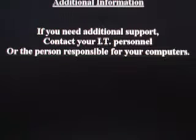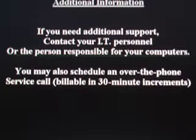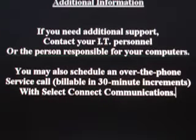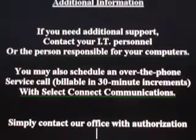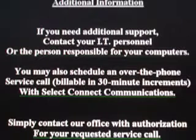If you need additional support, contact your IT personnel, your network administrator, or the person responsible for your computers. You may also schedule an over-the-phone service call, billable in 30-minute increments with Select Connect Communications. Simply contact our office with your authorization for your requested service call.